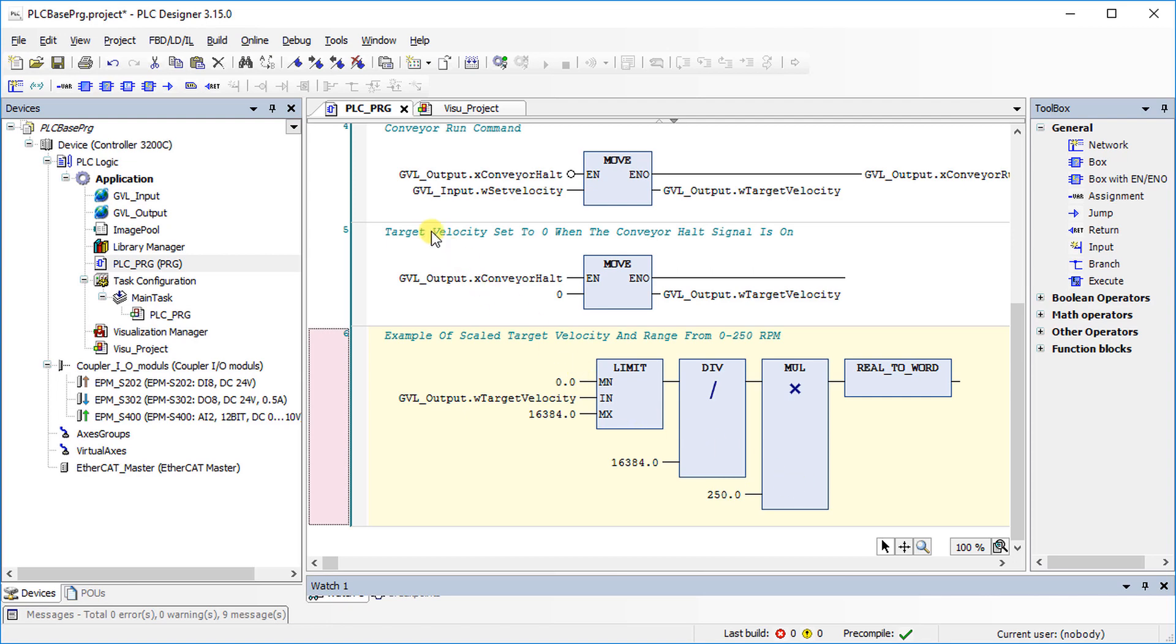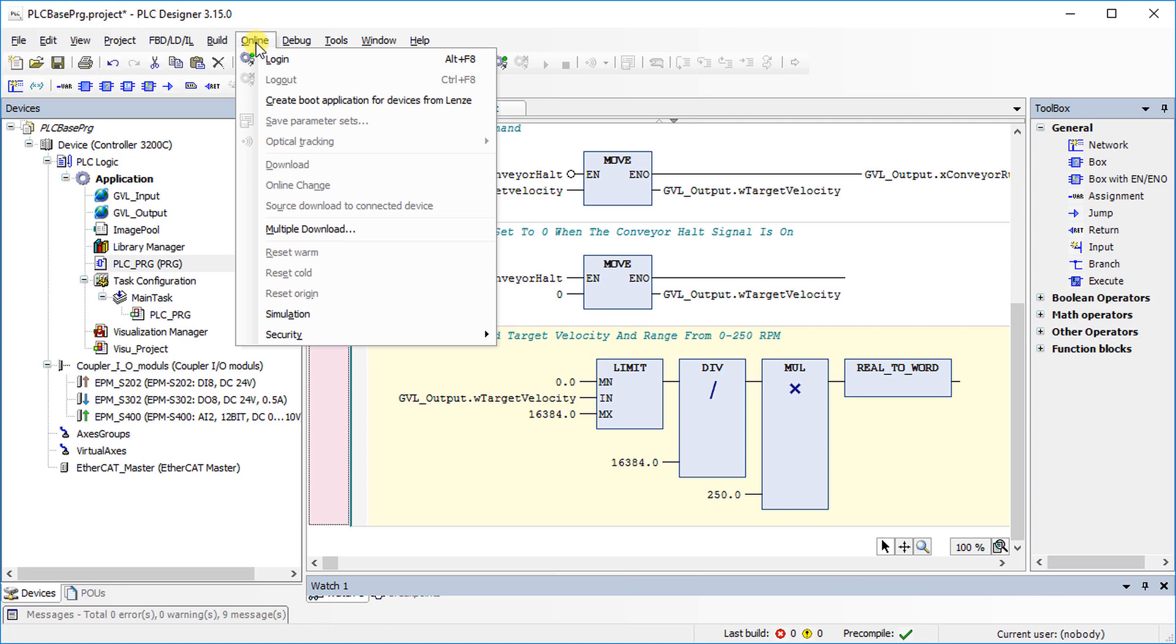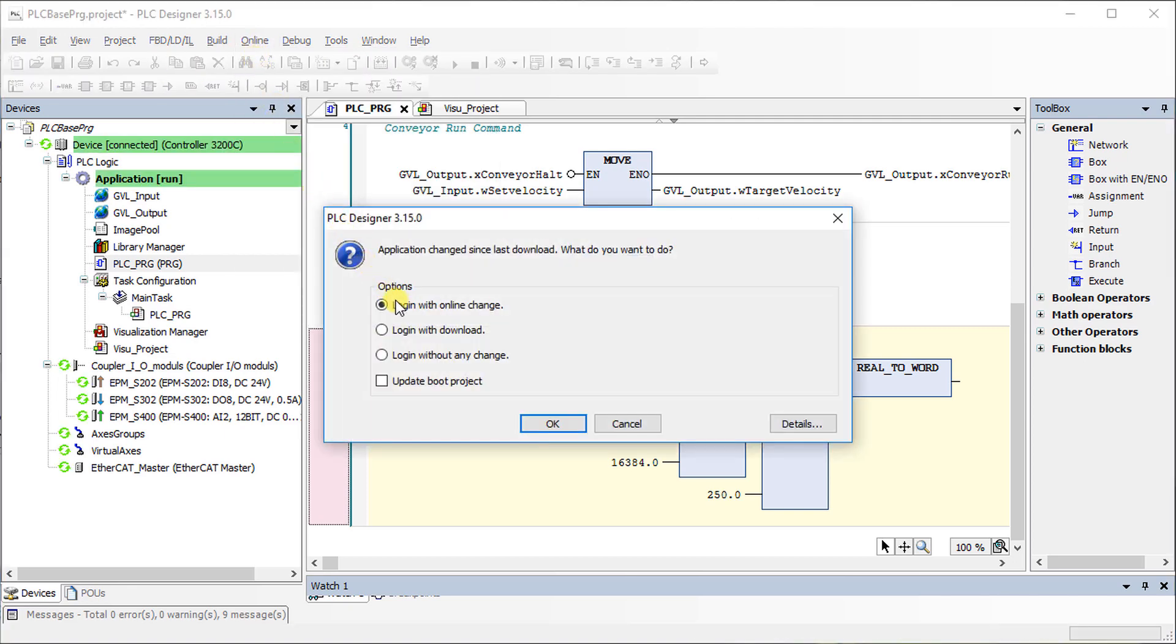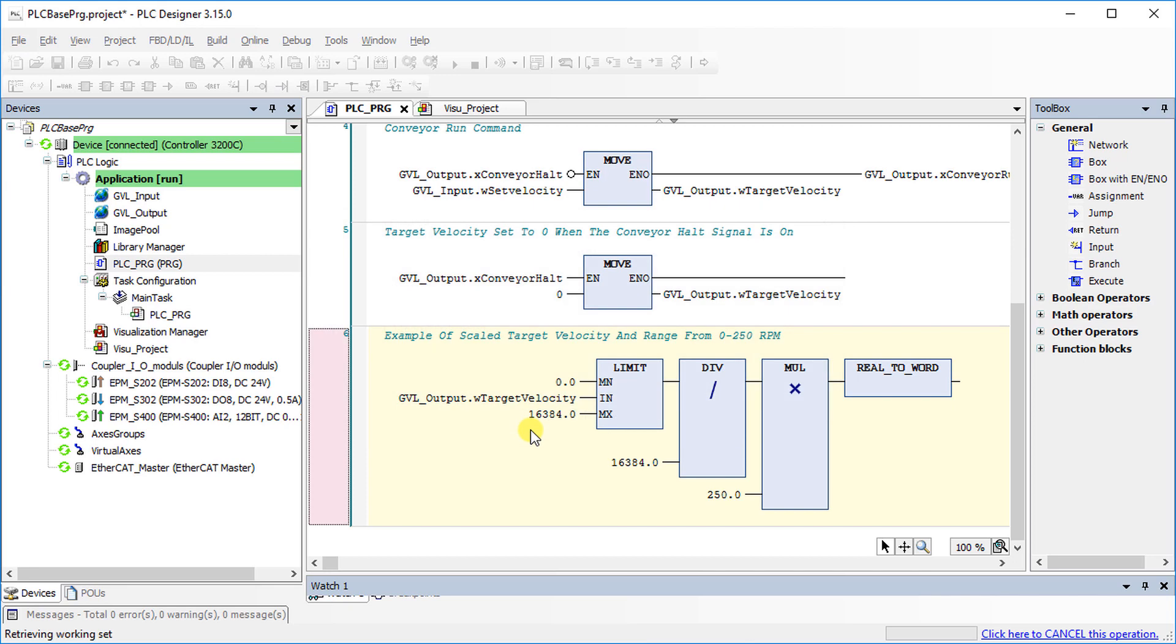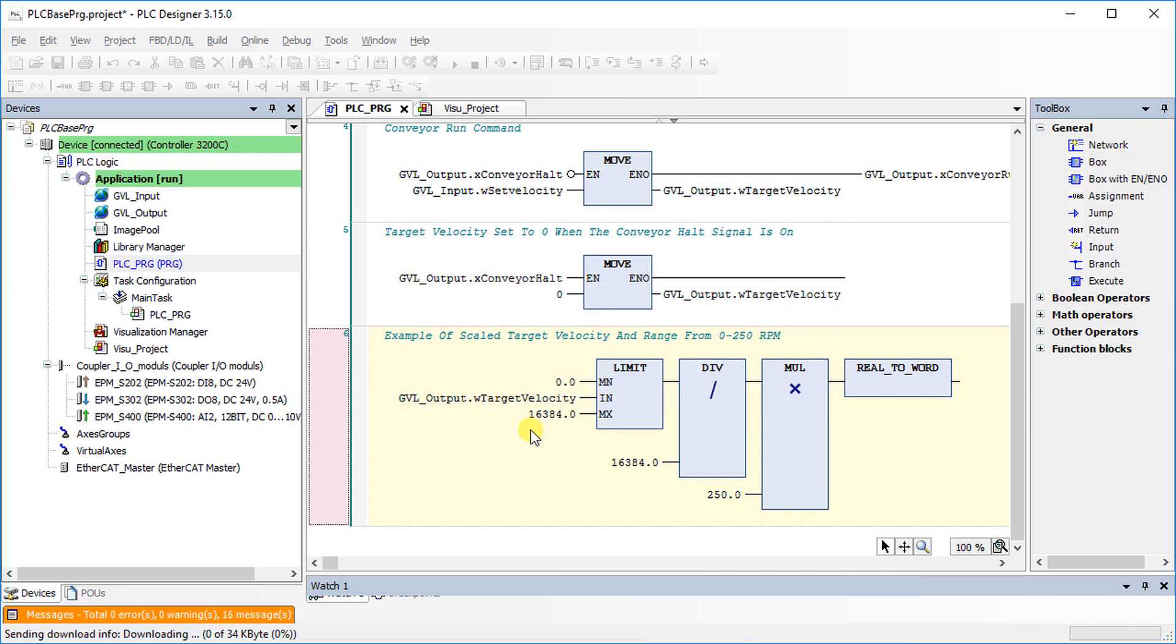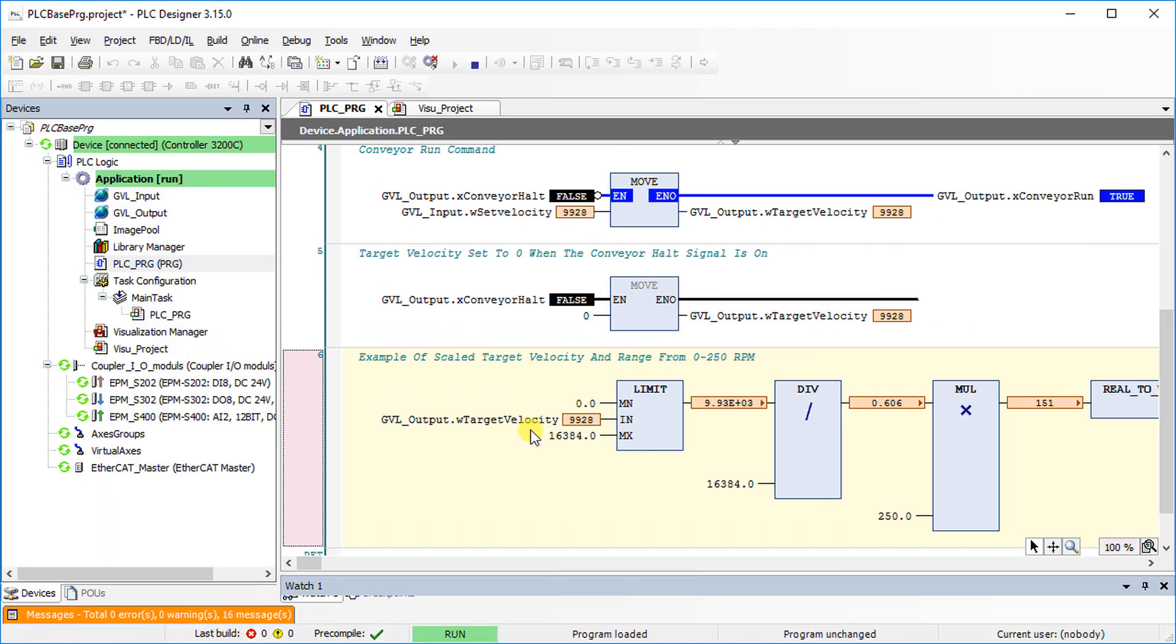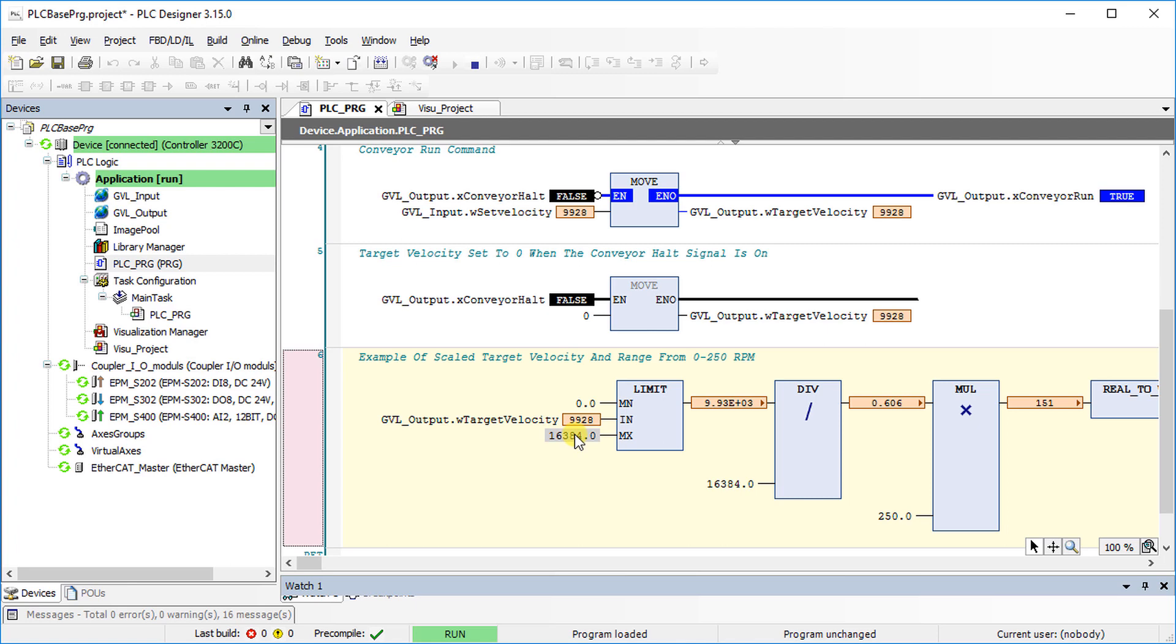Again, go online and log in with online change. The analog input value is scaled accordingly.